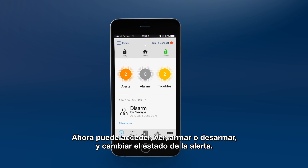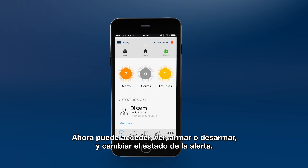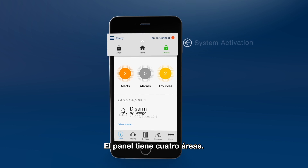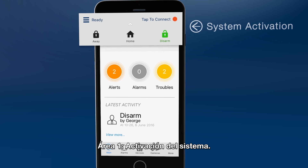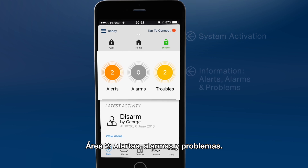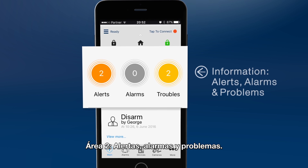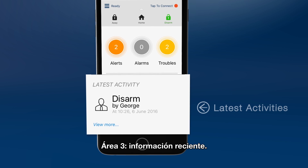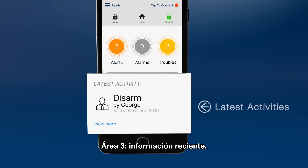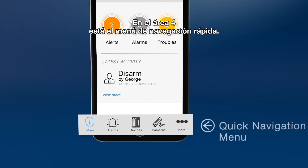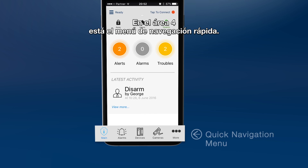You can now access, view, arm or disarm and change the alarm system status. The panel has four active areas. Area 1 is system activation. Area 2 shows alerts, alarms and problems. Area 3 shows latest information. And in Area 4, there is a quick navigation menu.